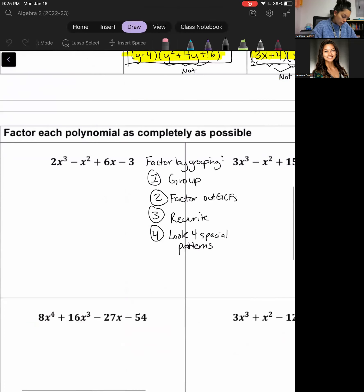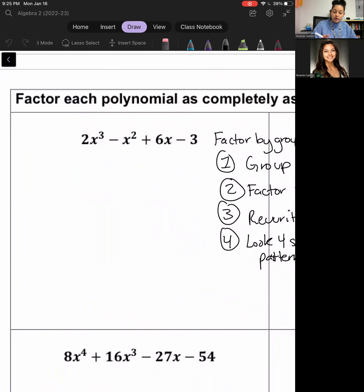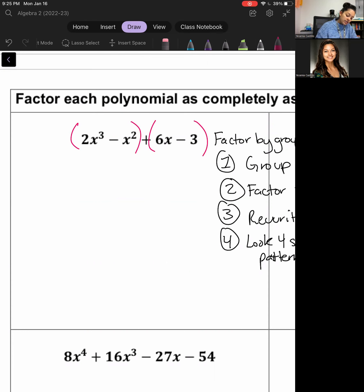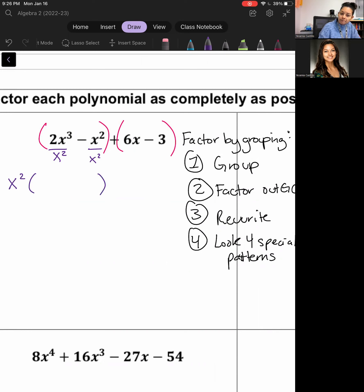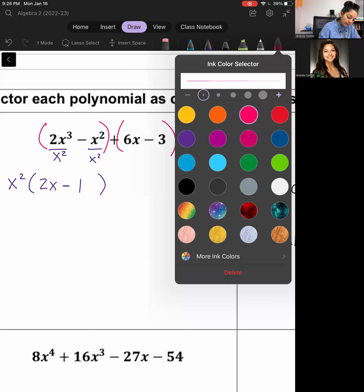Let's go through Example 1. Step one: group the first two terms and the last two terms. Step two: factor out the GCF. The GCF for the first group is x squared — they both have x squared in common. If I factor that out, I'm left with 2x minus 1. For the second group, I factor out 3, leaving plus 3 times 2x minus 1.